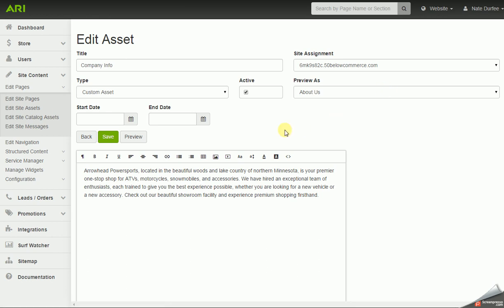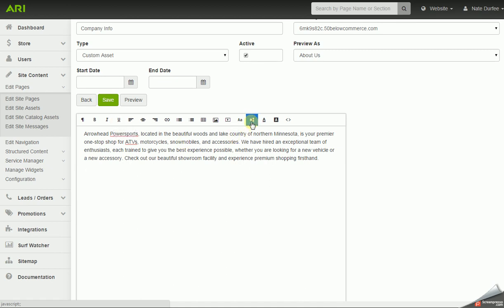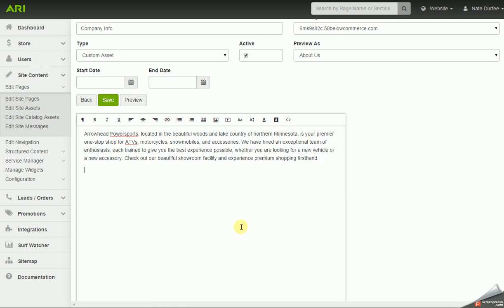That'll bring us to the editor window here — you can see that I have a little basic paragraph. When we click into the editor window, it's pretty easy to update text. You've got all your standard functions here for bolding, italics, underline, change your font size, font color, and a few other goodies.